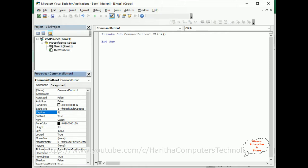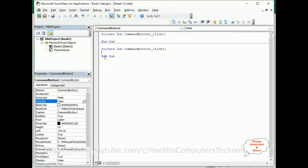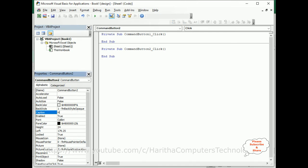Set AutoSize to True. Now switch over and select the second command button. Double-click this button control — here we get the CommandButton click event — and I'm changing the caption to Hide, AutoSize True.